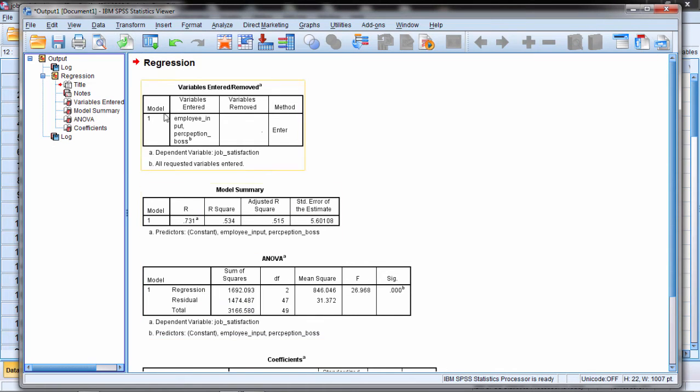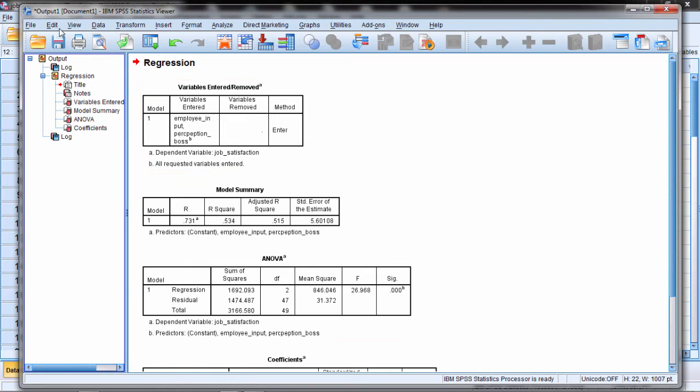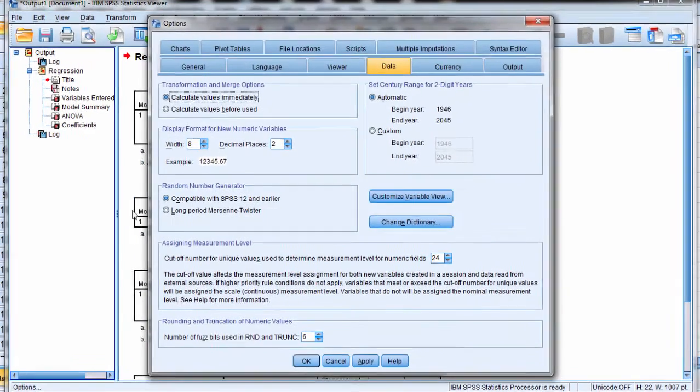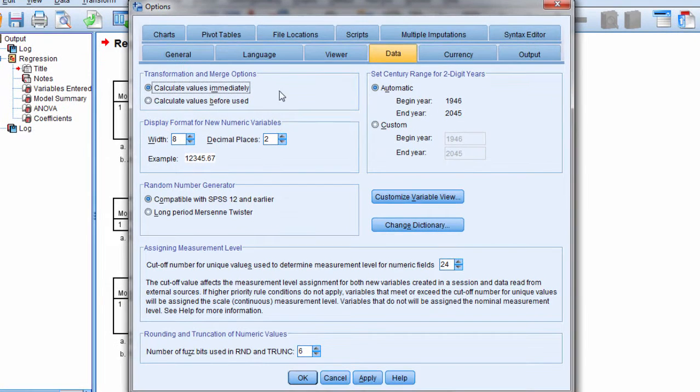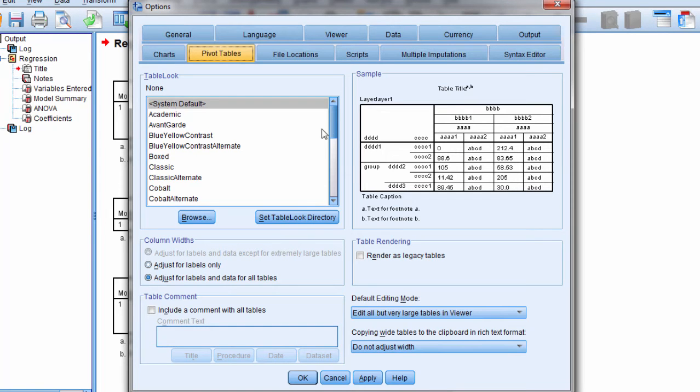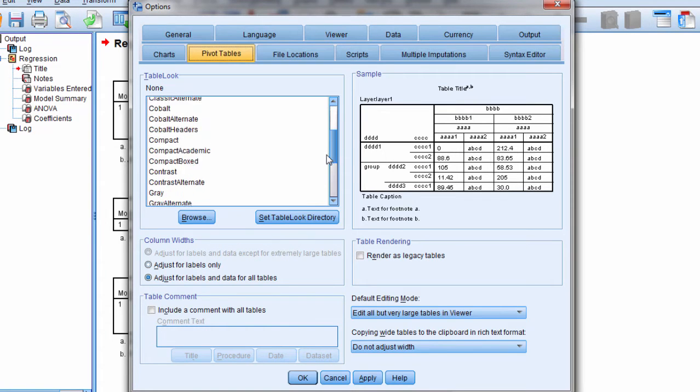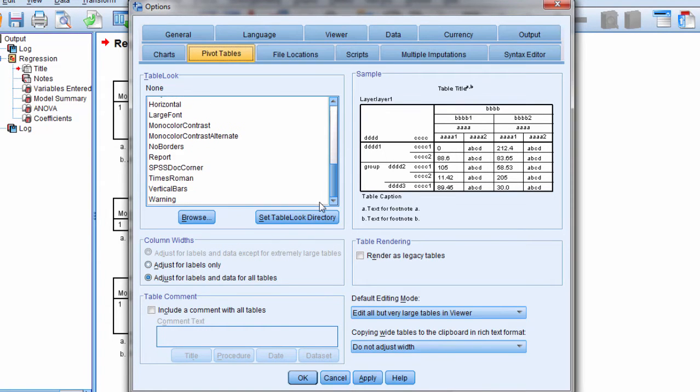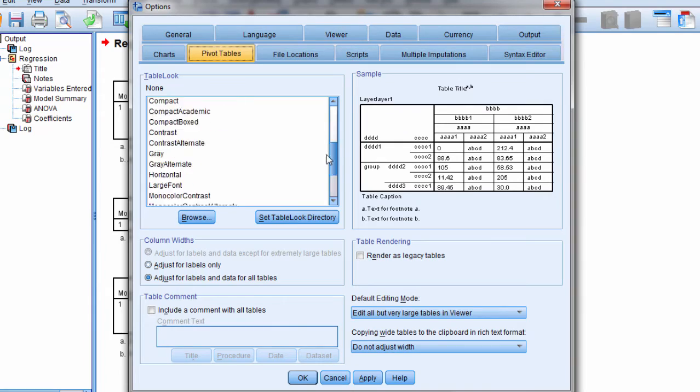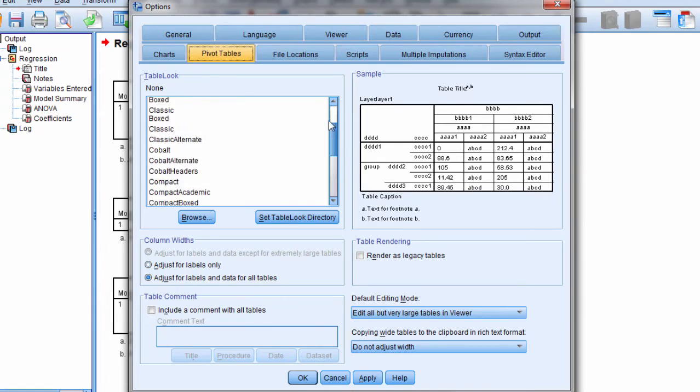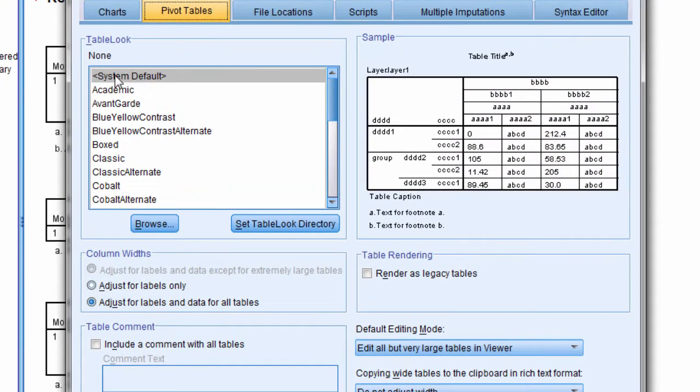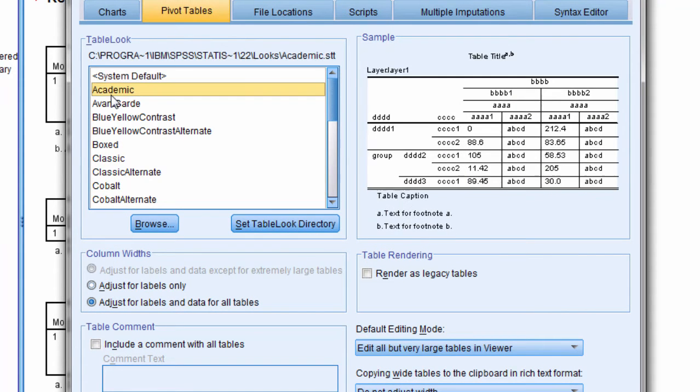There's a lot of different options for how these tables can be displayed. You go to Edit and then go to Options, and then here you want to go to Pivot Tables. Under table look, notice all these different ones that are listed. There's a whole bunch of them. These are all different styles of tables. Notice first of all that we have system default, that's our selected table, but there's lots of other ones.